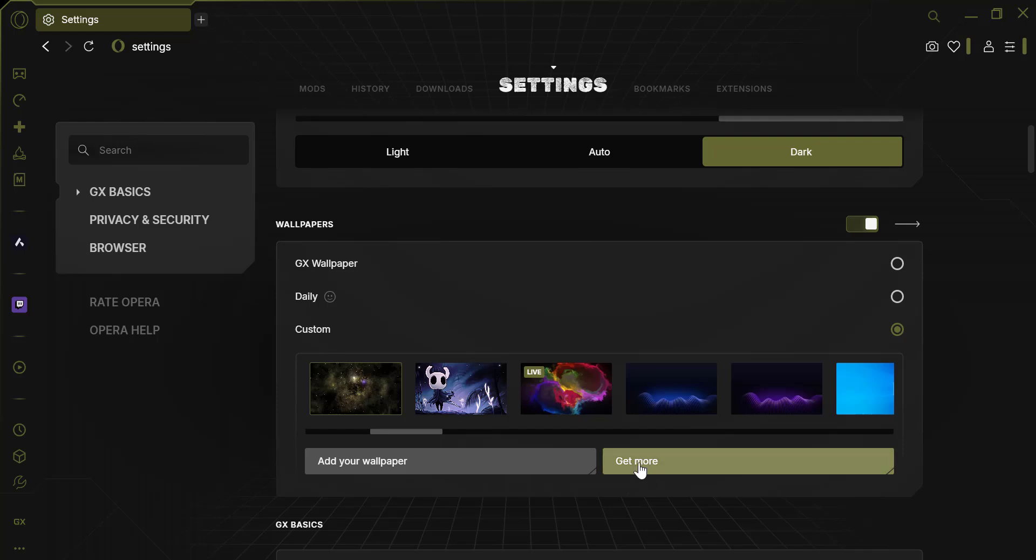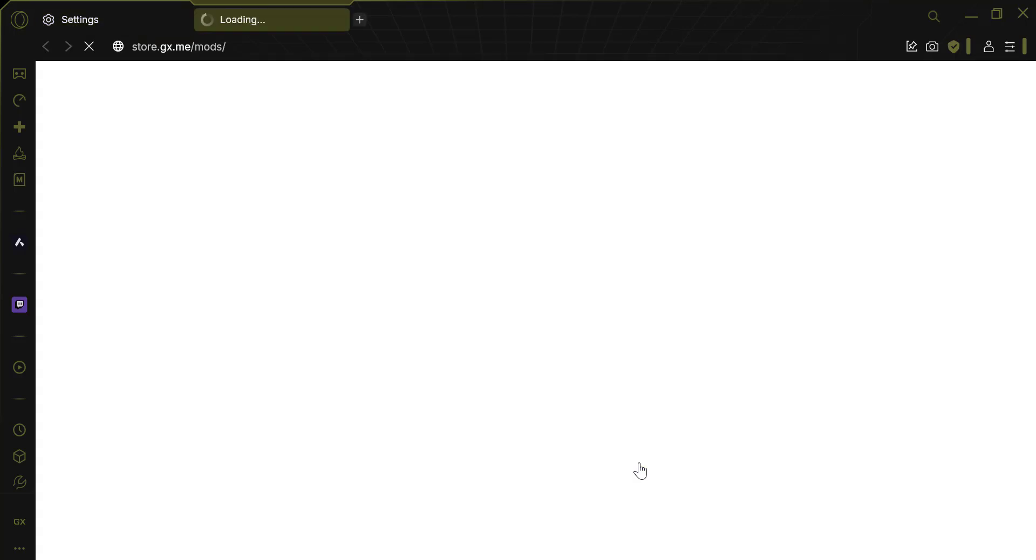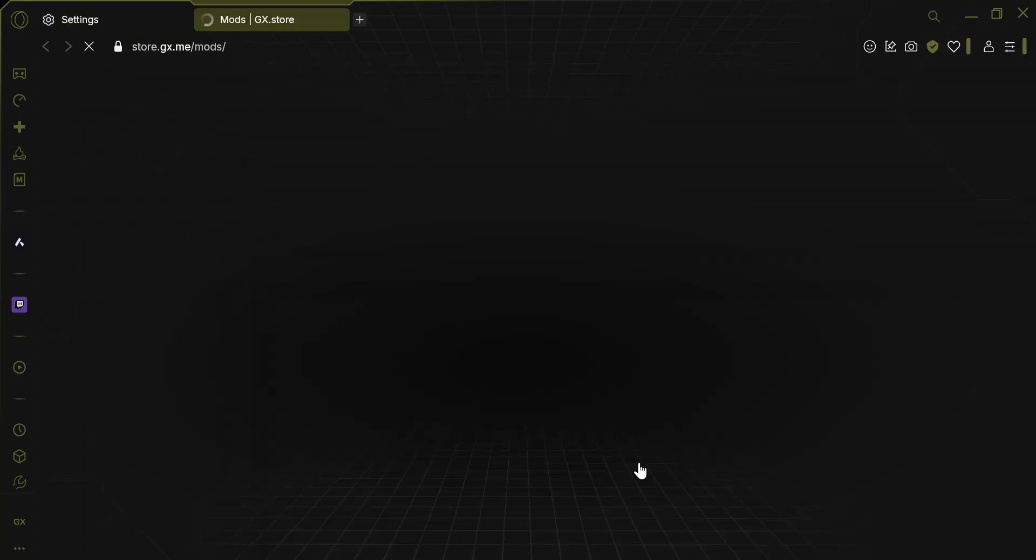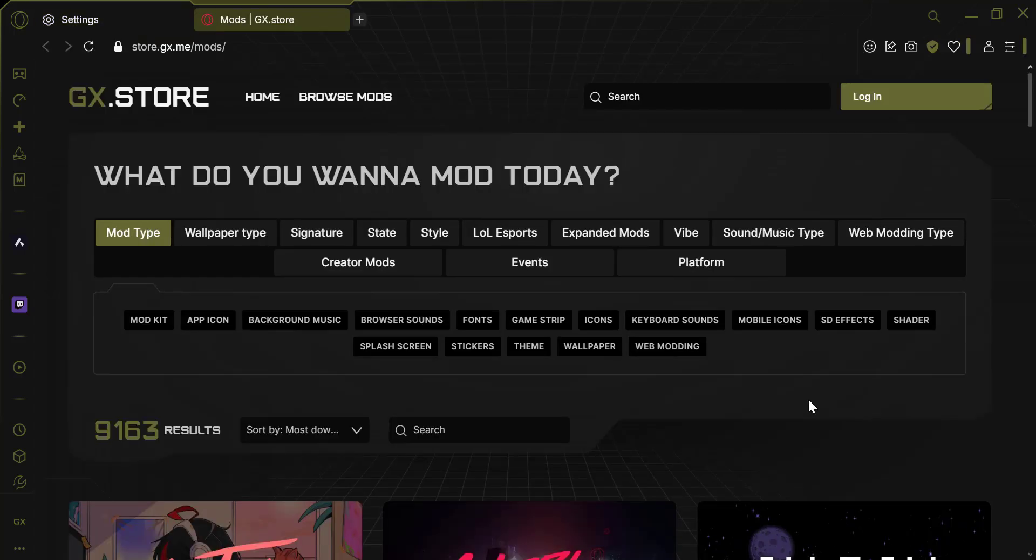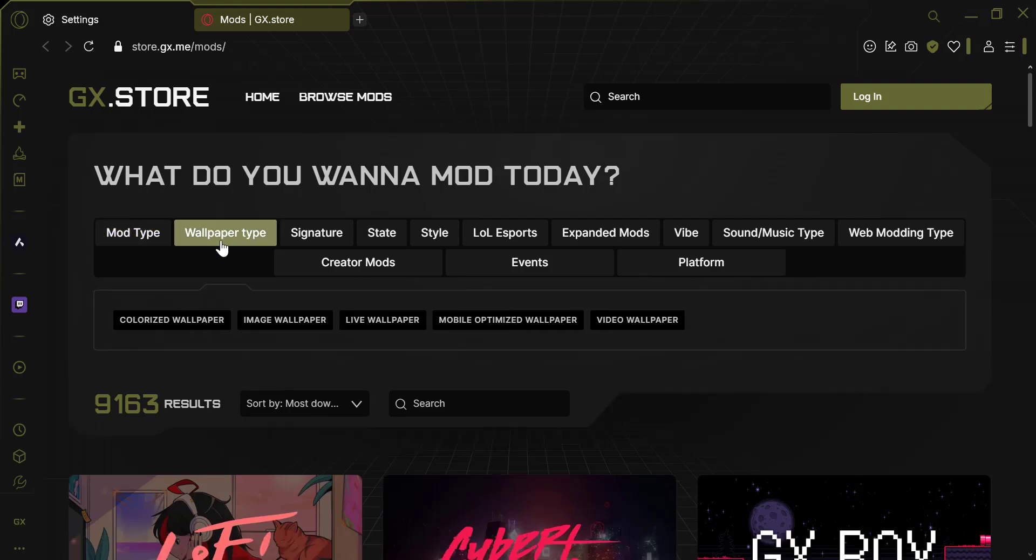To explore more options, click on the Get More Wallpapers button. This will open the Wallpaper Gallery, where you can find a variety of wallpapers, including video wallpapers.